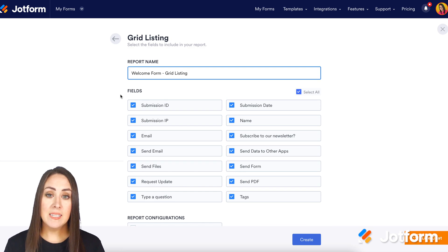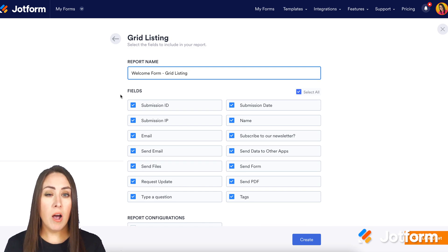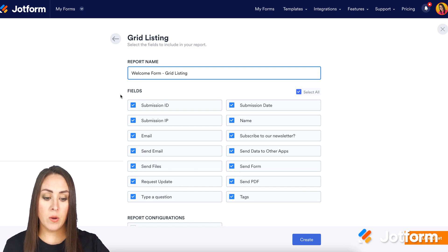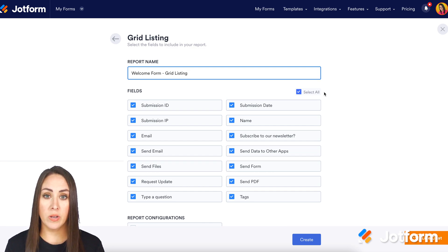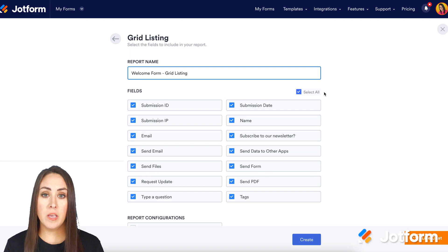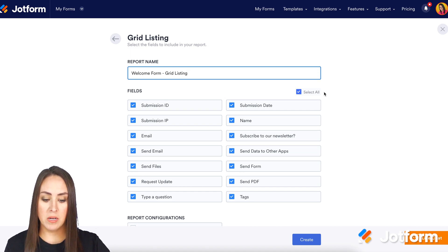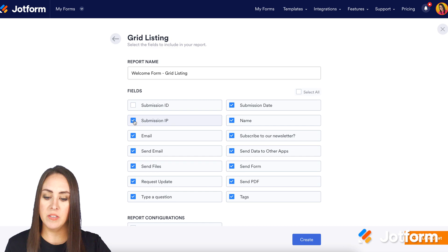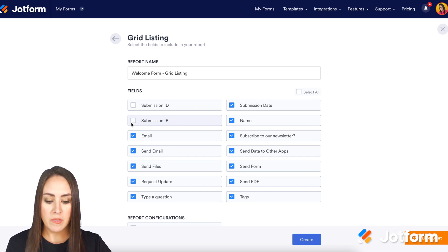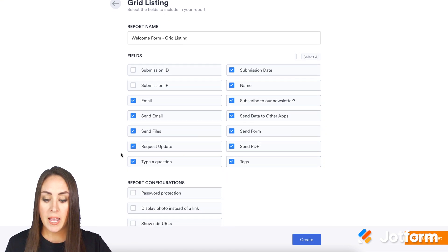The second section is the fields. It's going to automatically populate with select all, so all of the fields will be populated in your grid listing. If you don't want something included, uncheck those boxes. I'm going to uncheck the submission ID and submission IP. I don't need those for this.